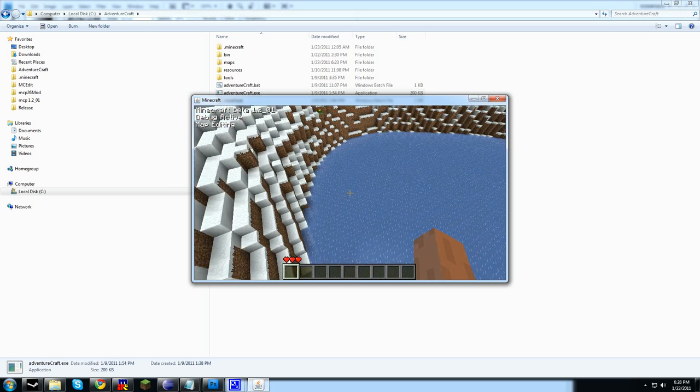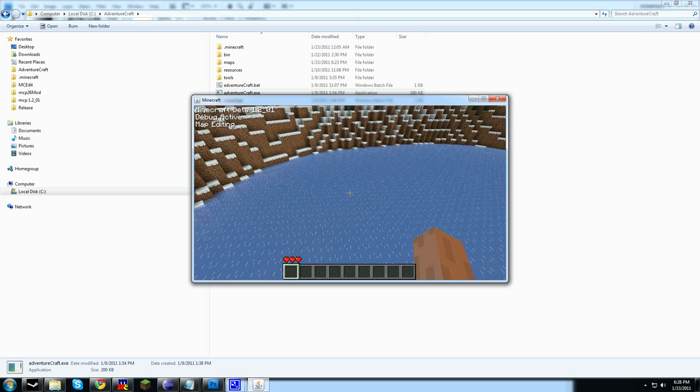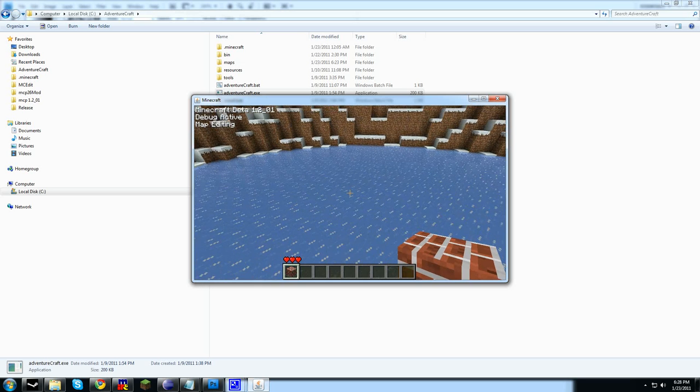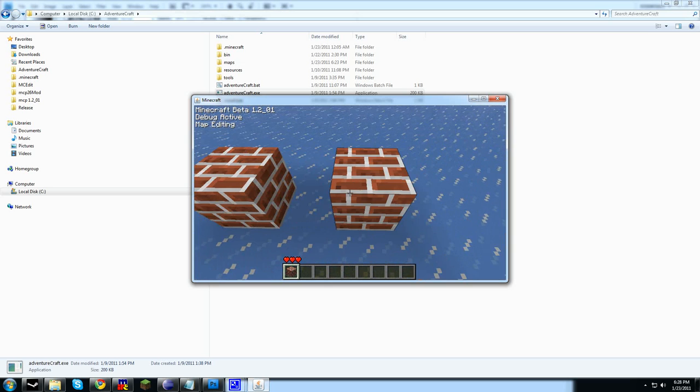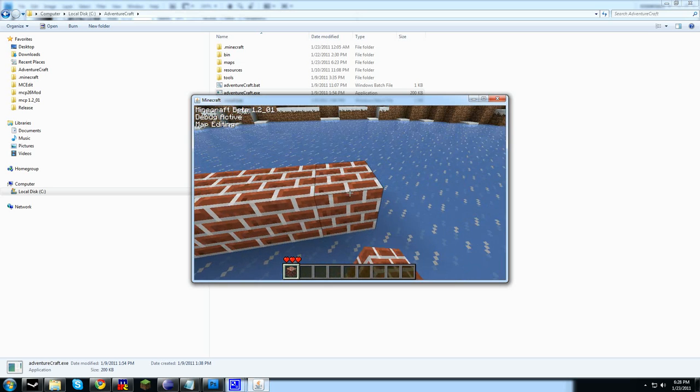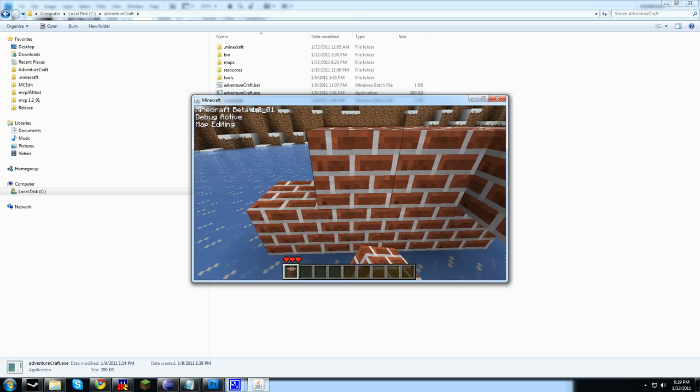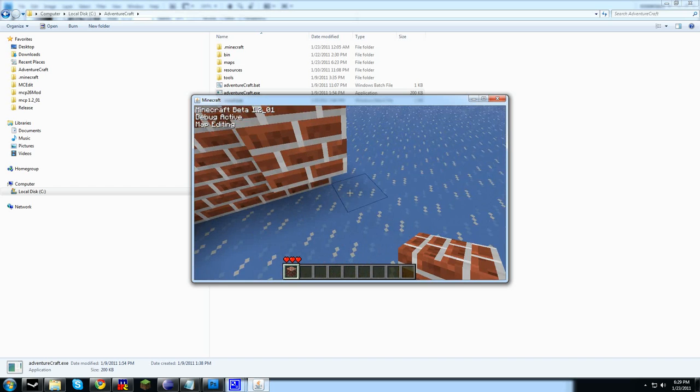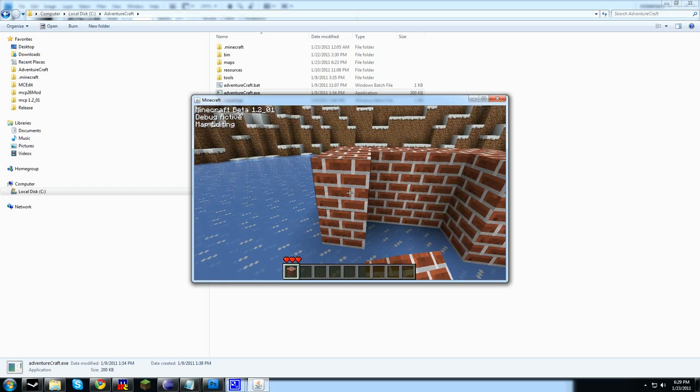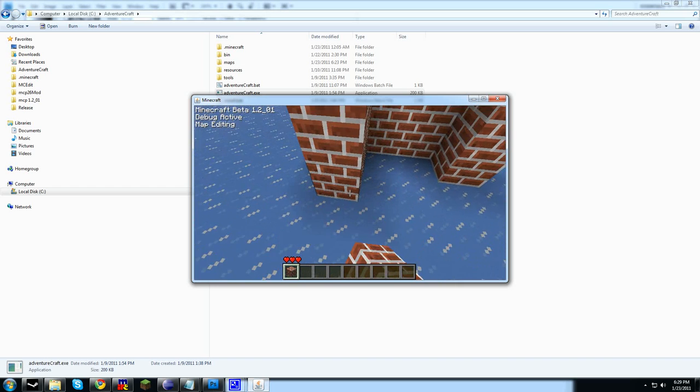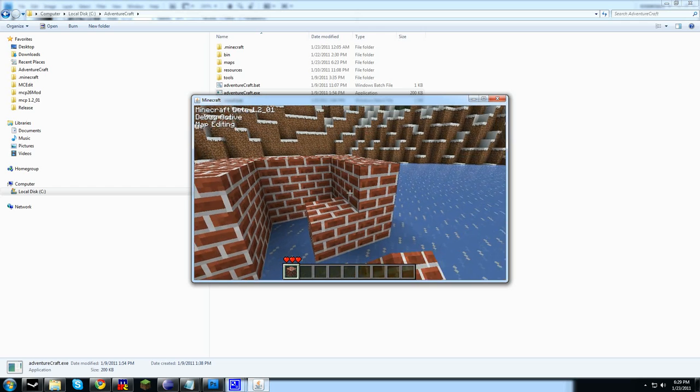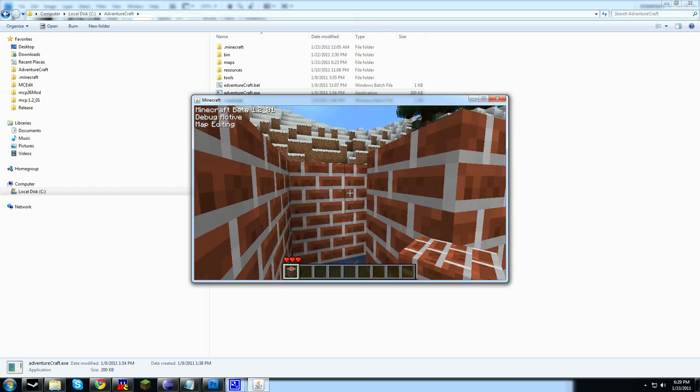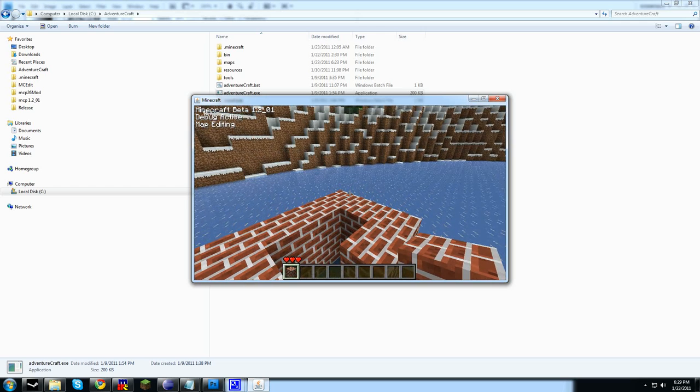Let's build over here. Let's just build a little igloo or something. Actually, let's just build bricks. Something simple. A little structure. That will work.